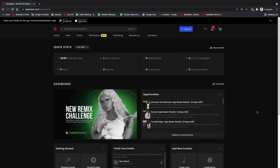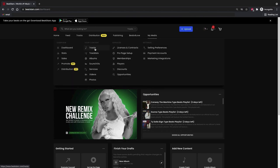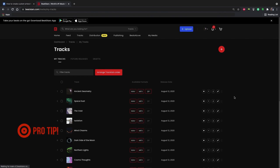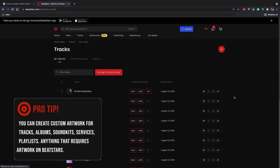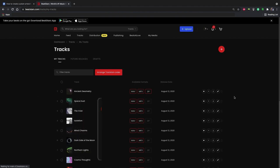To get started, you'll need to go into the metadata screen for whatever it is you want this custom artwork to be for. You can create custom artwork for tracks, albums, sound kits, services, playlists, any creation that requires artwork.